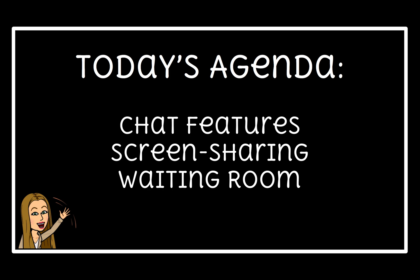On today's agenda we have updating the private chat settings, updating screen sharing settings, and enabling the waiting room chat features.